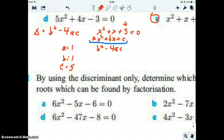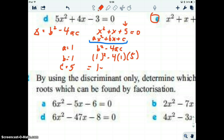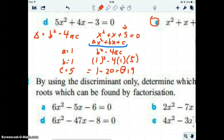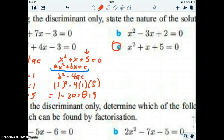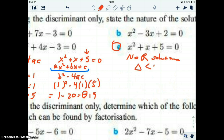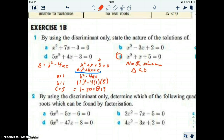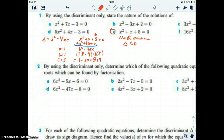The discriminant depends on all three numbers a, b, and c. So we have 1 squared minus 4 times 1 times 5, which gives us 1 minus 20, and that's negative 19. Just the fact that we know it's negative tells us that part e has no real solutions, because the discriminant is less than zero. We didn't even need to find the exact value of negative 19 — just knowing it's negative is enough.